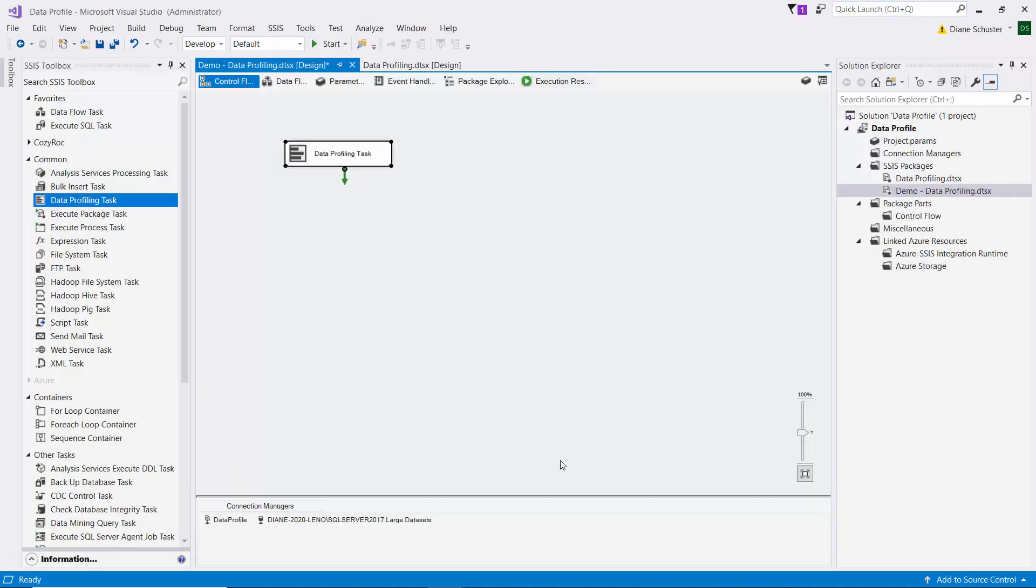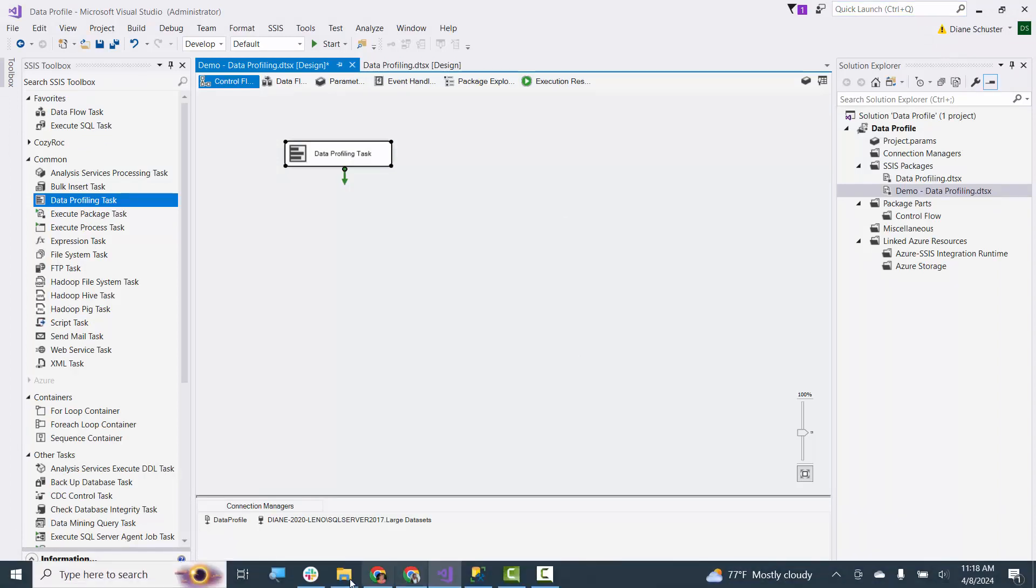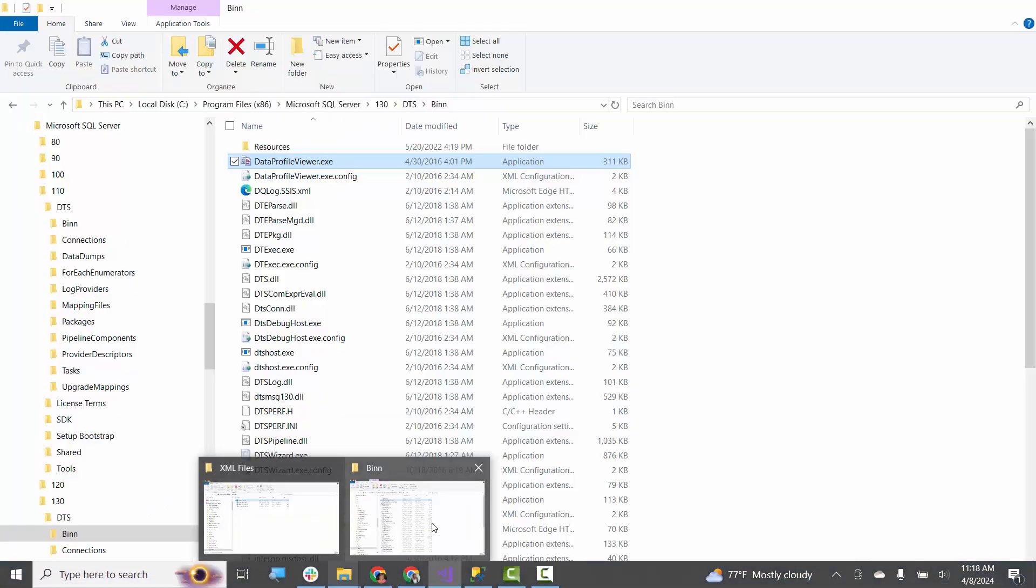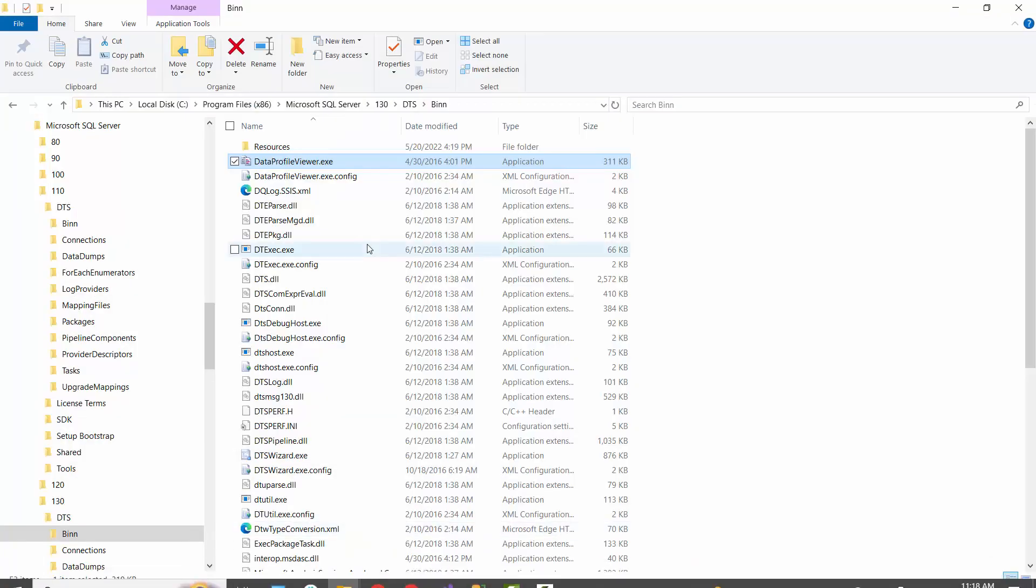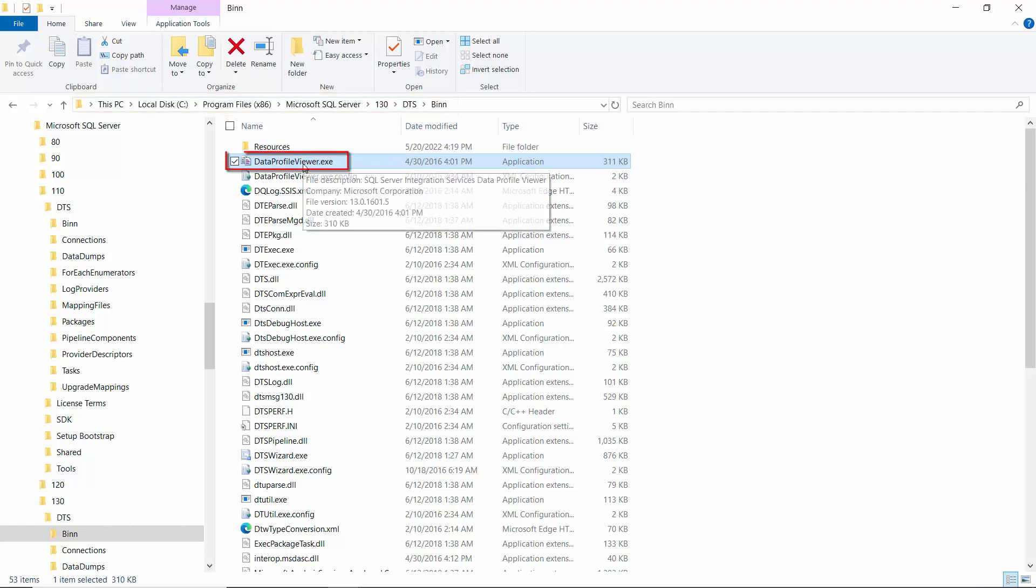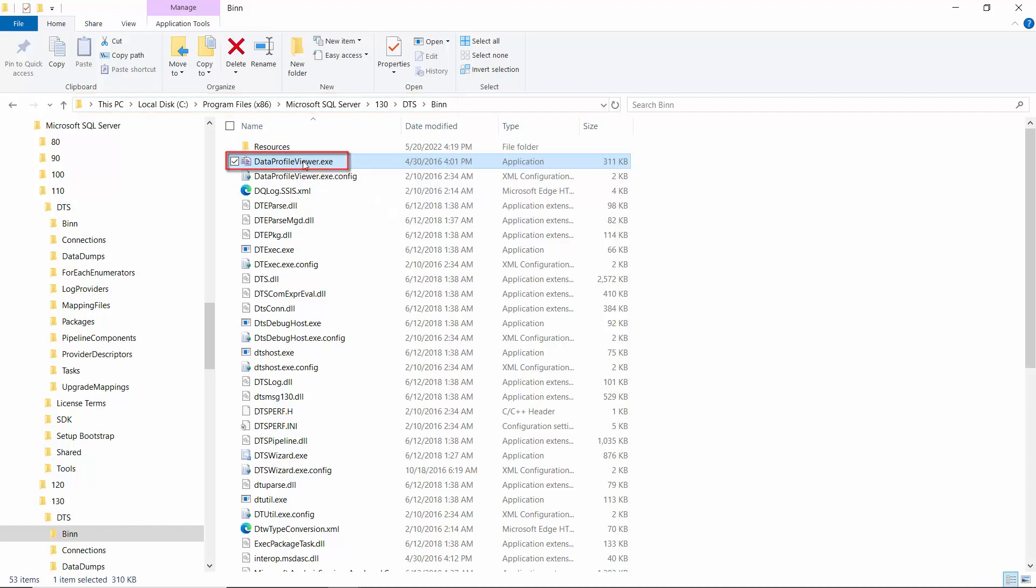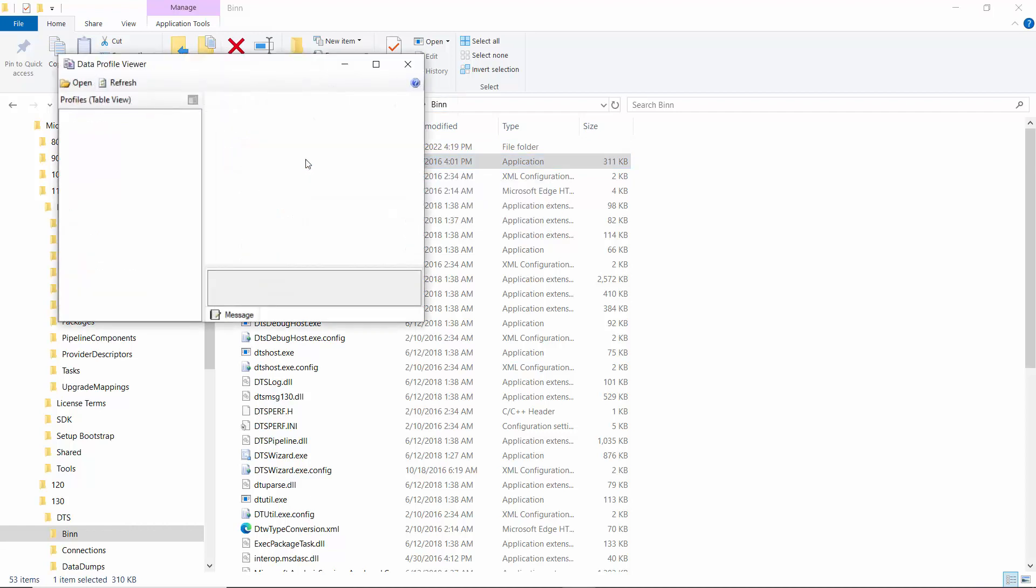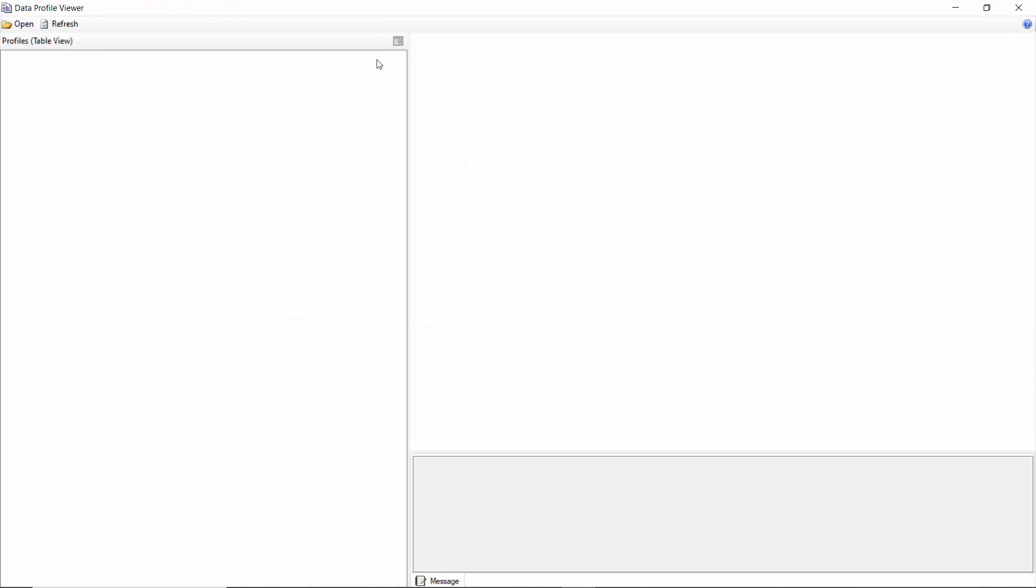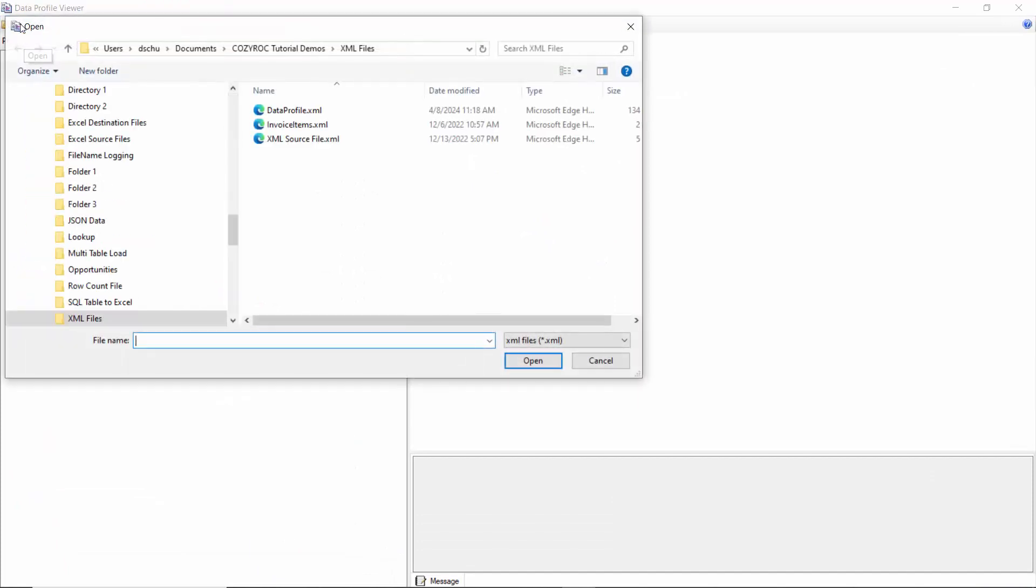And now we'll go find the Data Profile Viewer application, which is over here. So here you can see the file path here. And dataprofileviewer.exe is what we're looking for to open. And then we need to open that file that I just showed you. That's an XML file.